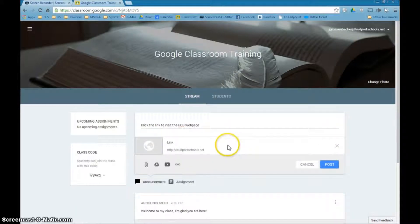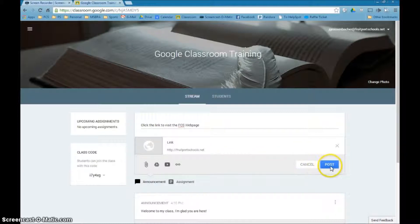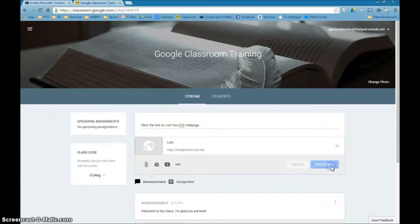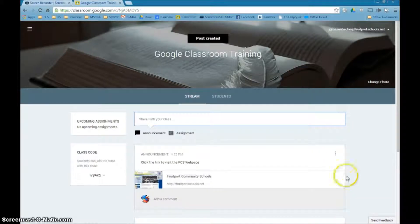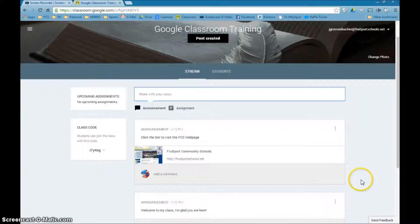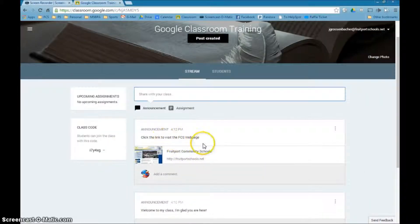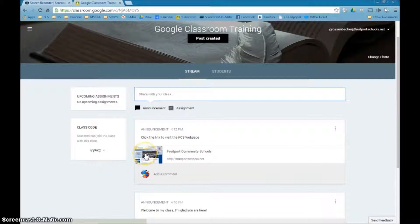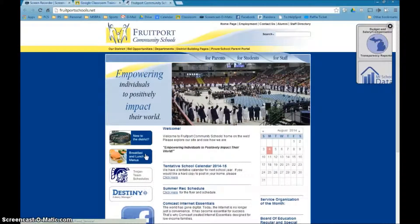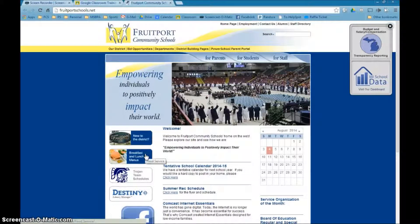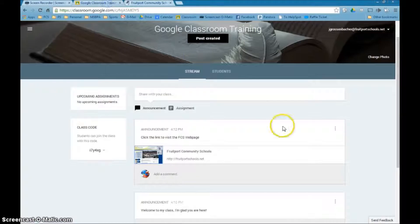And now it's added this link to this post. I can now post it. It's telling me it's posting. And now you'll see that there's an announcement: click the link to visit the FCS web page. Kind of gives you a little snapshot there of it. If I click it, it will bring me indeed to that link, whatever is listed there.